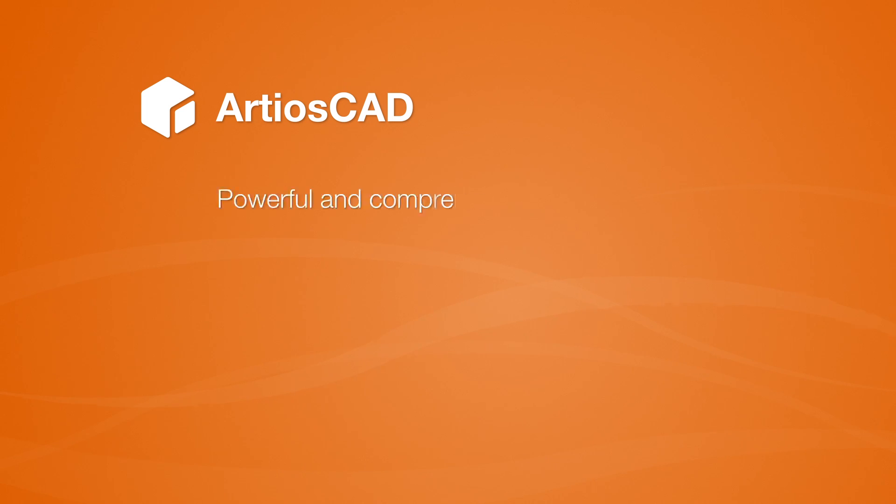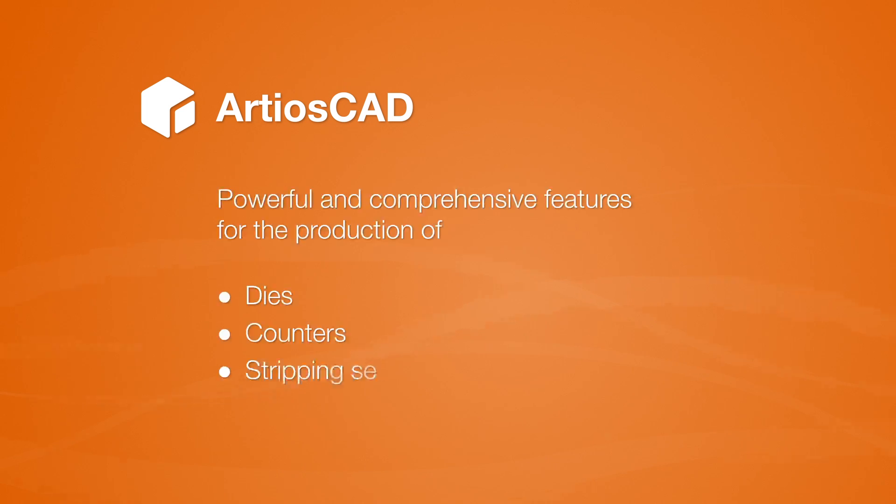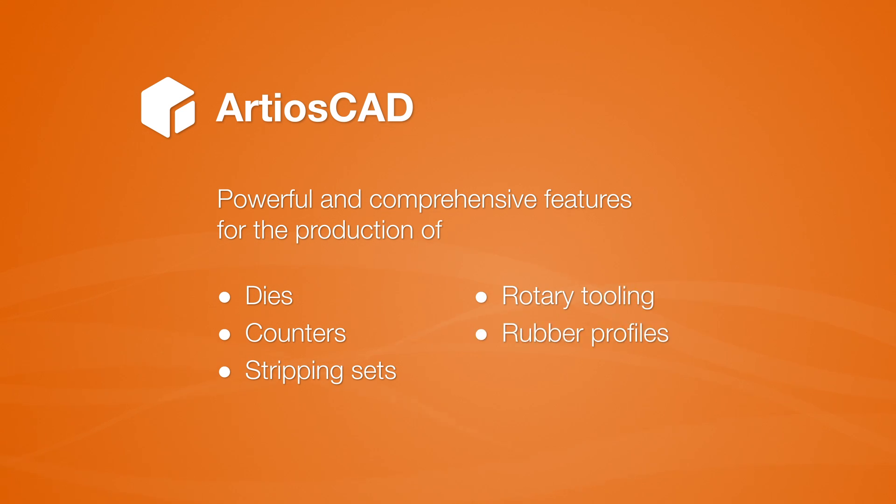But did you know that ArtiosCAD also provides powerful and comprehensive features for the production of dies, counters, stripping sets, rotary tooling, and ejection rubber profiles?